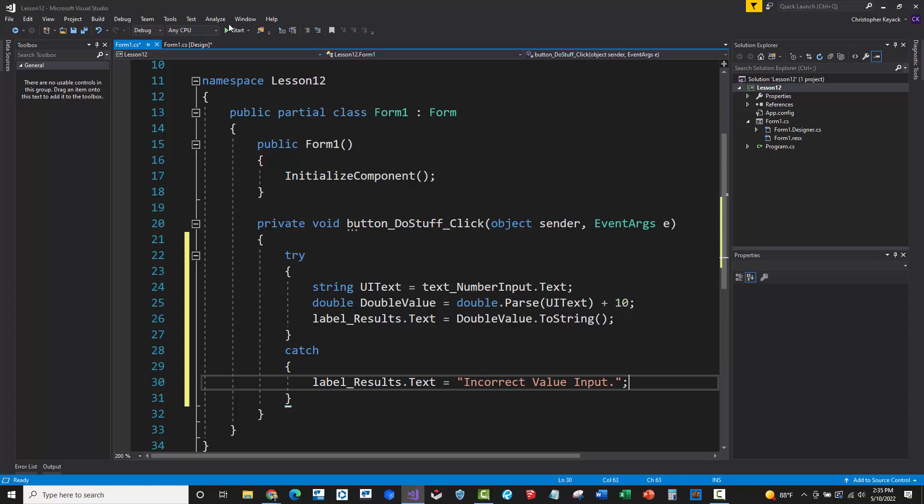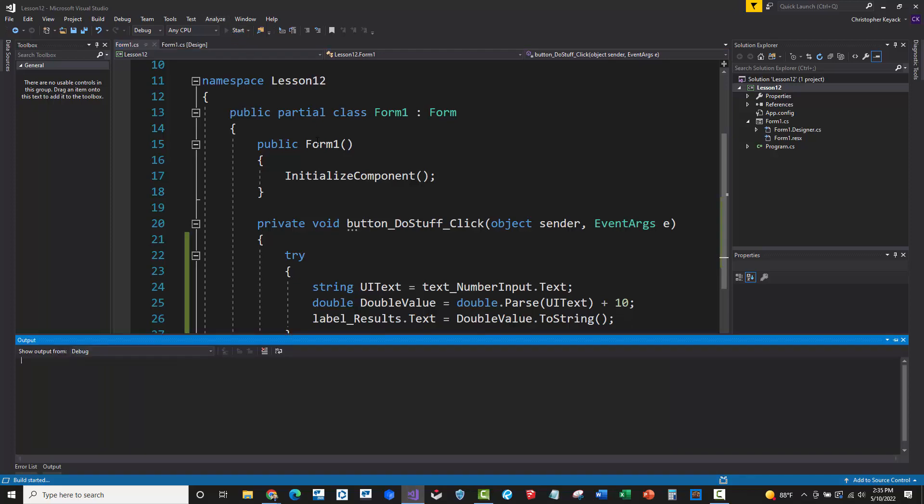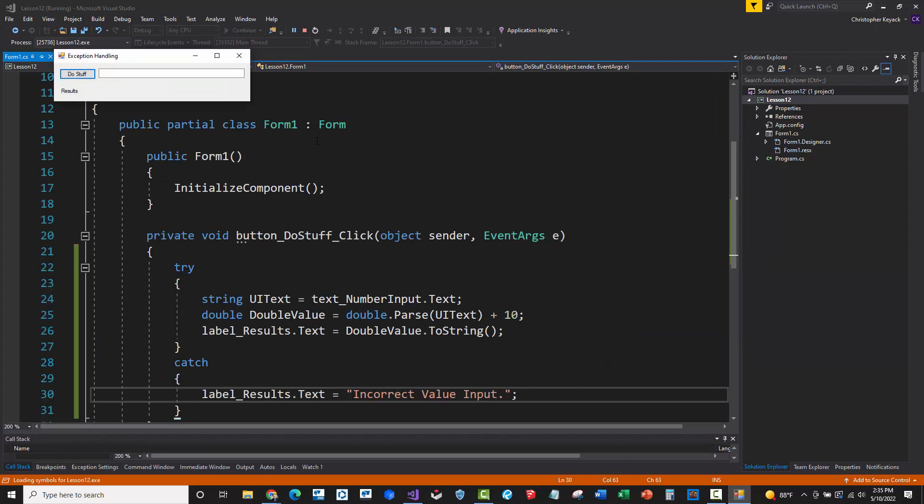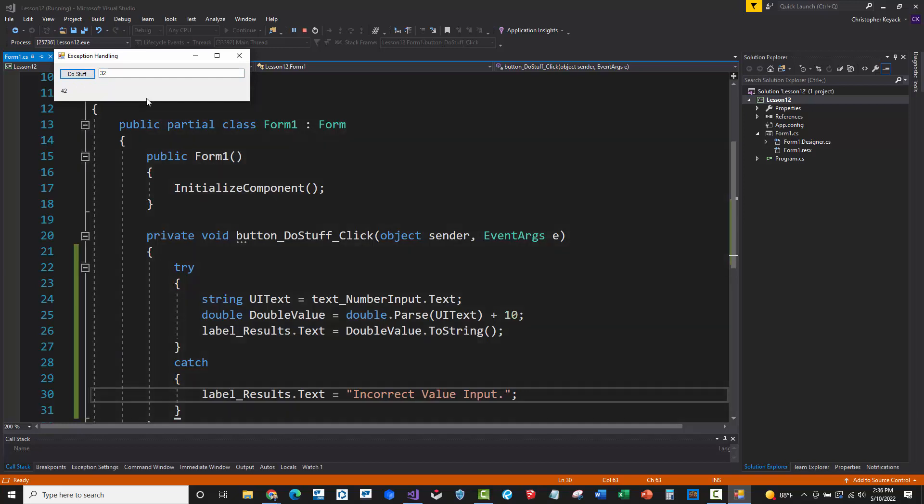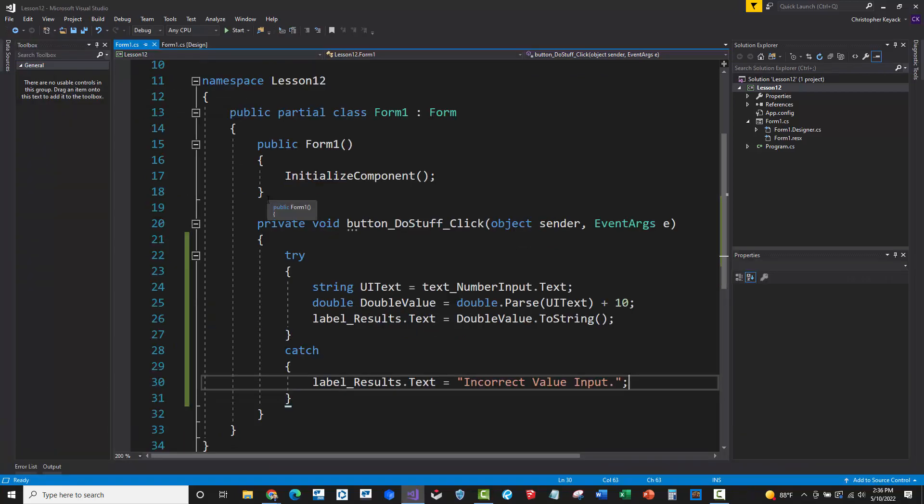All right. So let's just go ahead and run this code. So I'm just going to build it and I'll type in hello again. We'll say do stuff and it says incorrect value input. So this is basically the try catch statement has now exception handled or error handled essentially that incorrect input when I put a string and I try to convert it to a double. So let's go ahead and put a 32 back in there and say do stuff. And now we have 42. So this is clean. This is not interrupting or throwing an error or breaking the program. We're basically handling that the user has entered in something incorrectly and we're telling them that they've done it wrong without crashing the program.